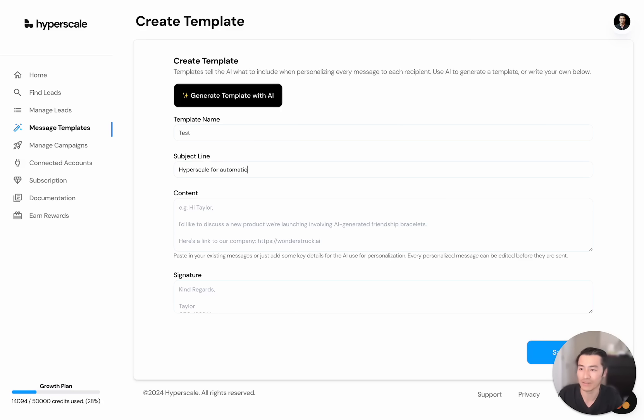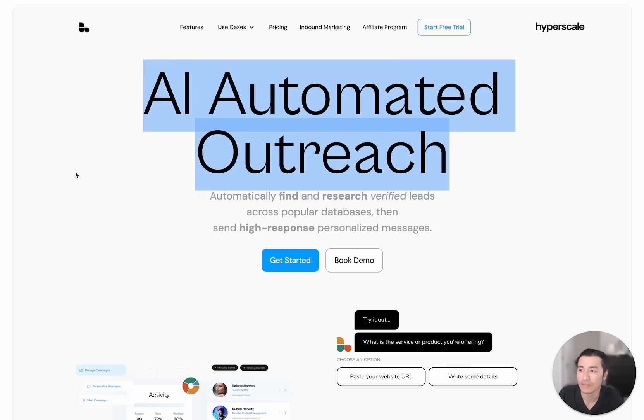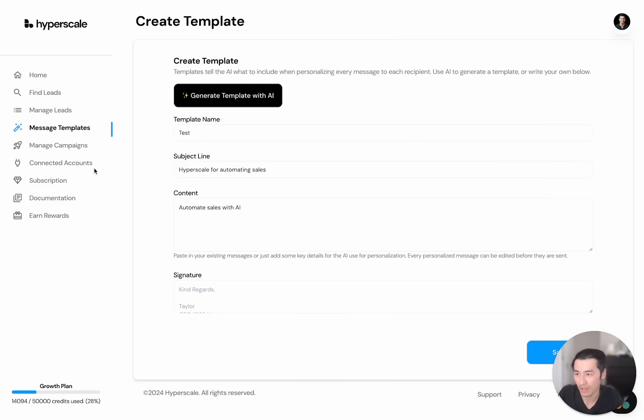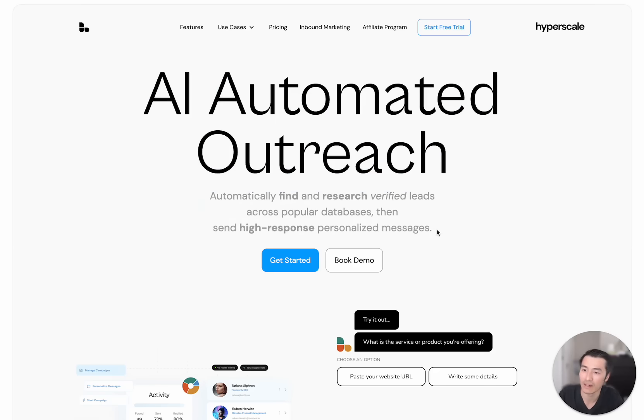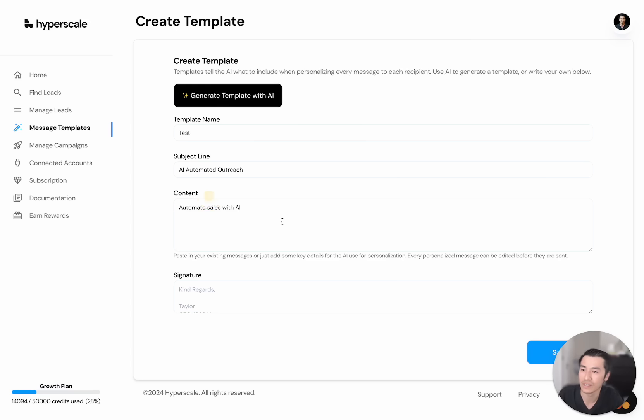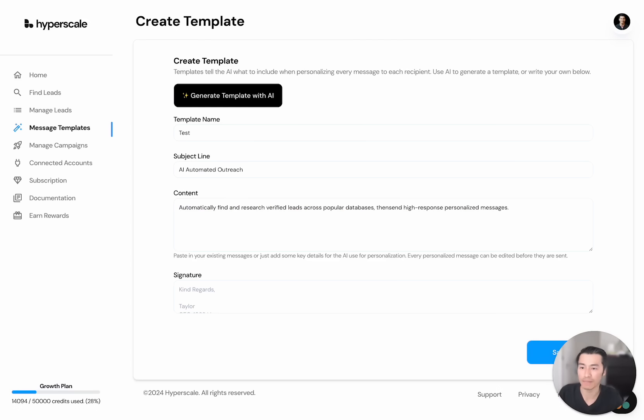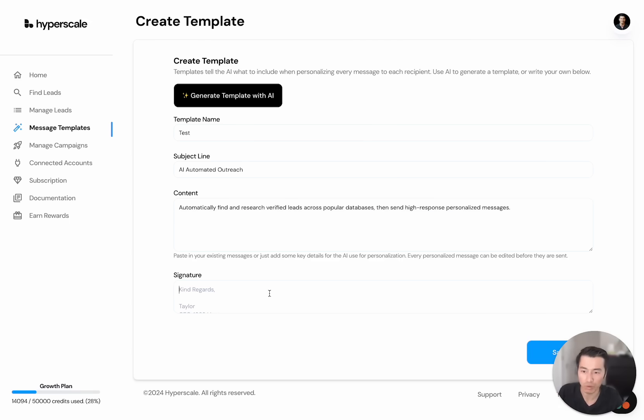So I'm just going to copy and paste my website onto here. And let's just say I want to copy this, just a few basic lines about what the company does. And this is all the AI needs for it to really just personalize a message to each person.